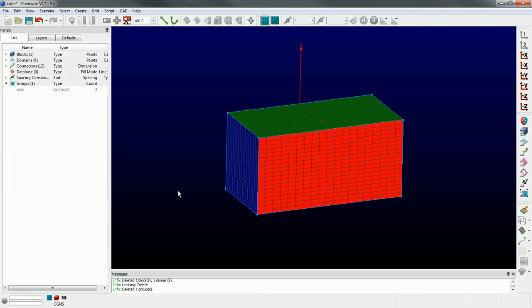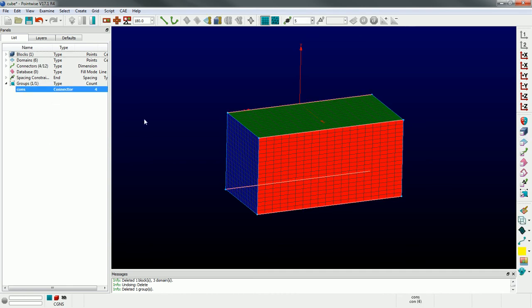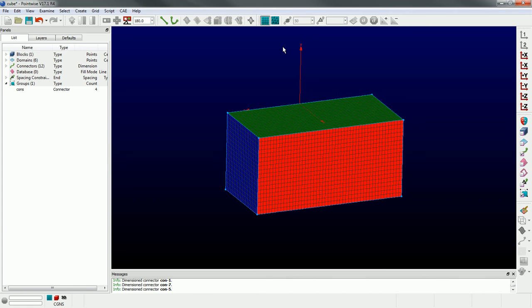You can see now we've stretched this box. Then we still have that connector group, so I can grab it and adjust the number of points on those connectors to make it finer in that streamwise direction.